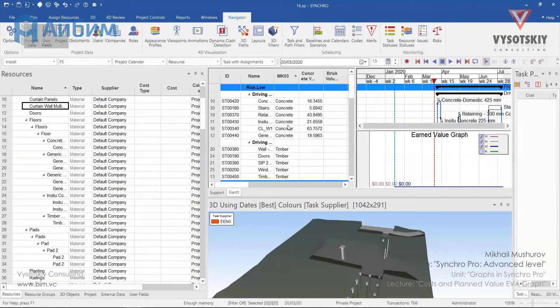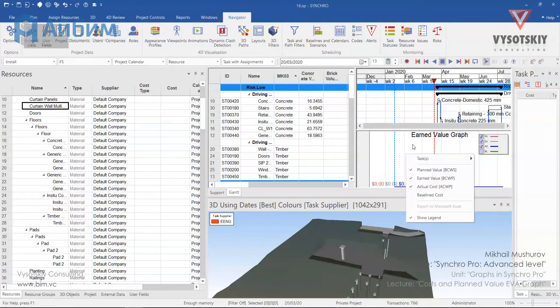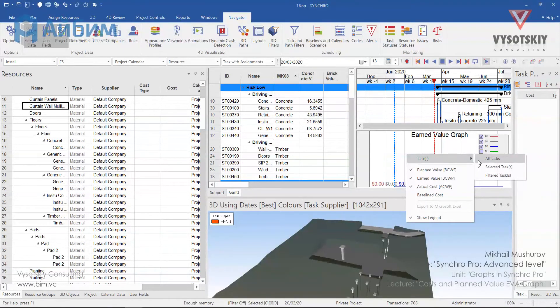When we finish with cost assignments, you can see the planned value S-curve. For that make a right click over the graph and choose to show all tasks.